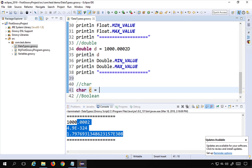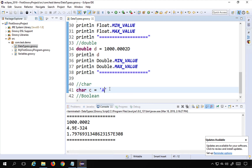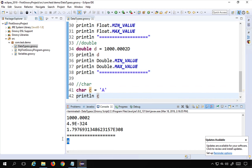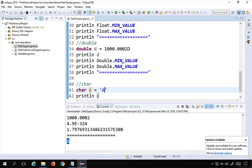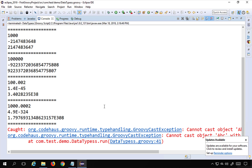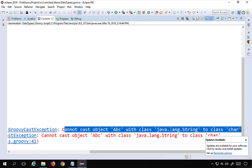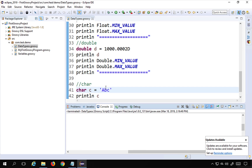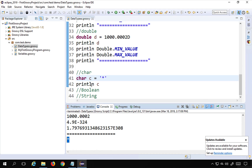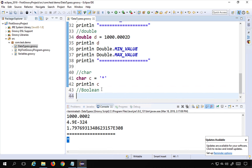Char is used to store a single character. The syntax is 'char c = 'a'' — you can store any single character. Running it prints 'a'. If I give more than one character like 'abc' and run it, we get an exception: 'Cannot cast object abc with class java.lang.String to class char'. You can store a single special character like '*', but not more than one character in a char.